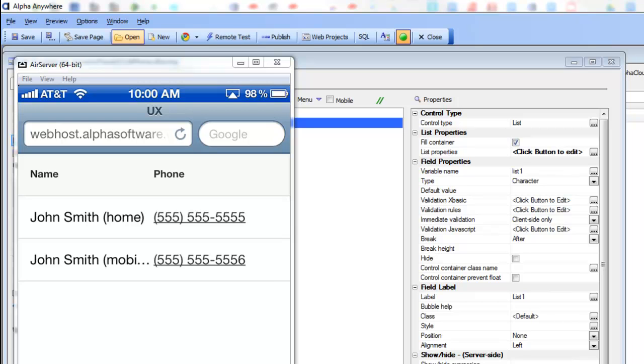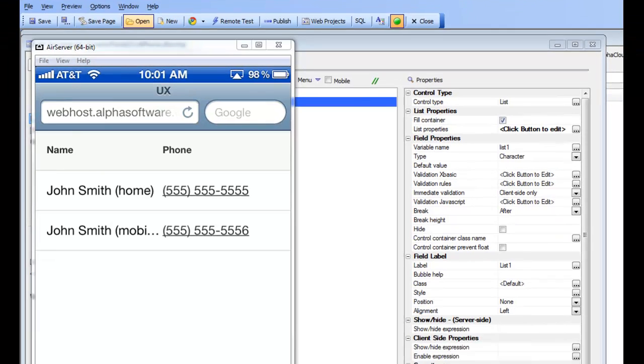In this video we'll show how you can easily configure a control in a list control to dial a telephone number when you're running on a phone device.